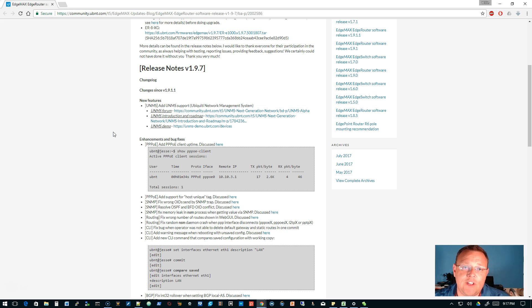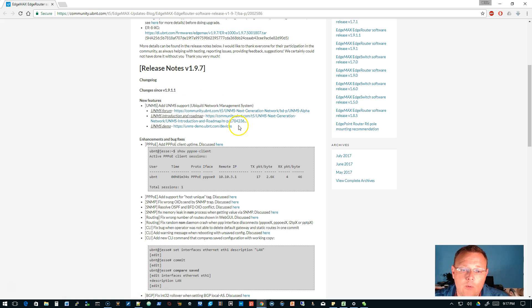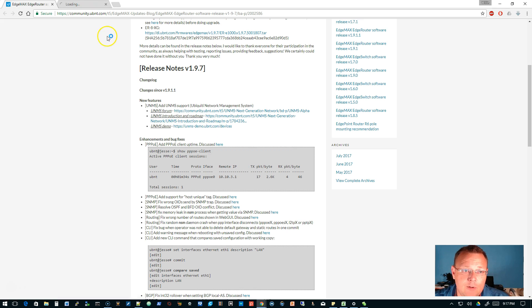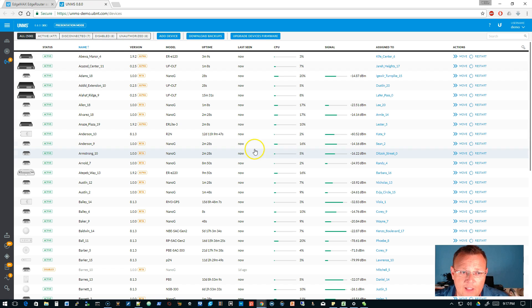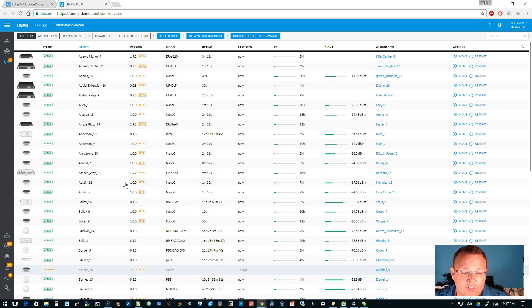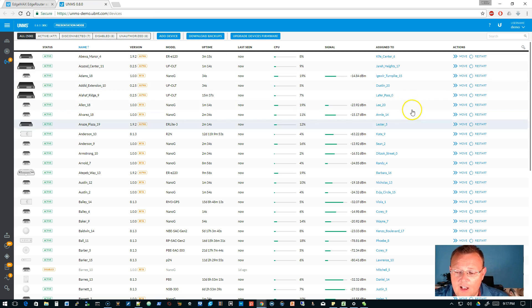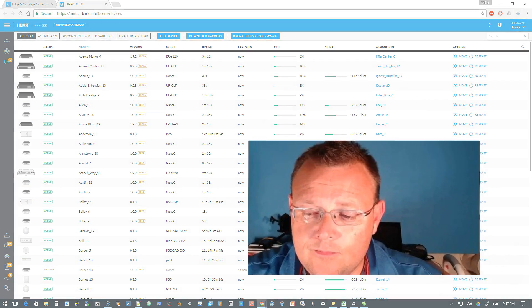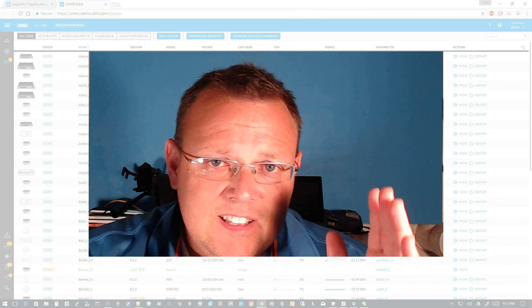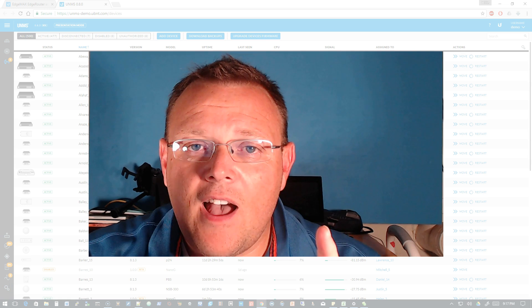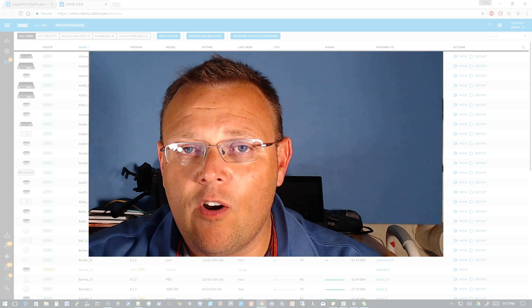The one new feature that's been added is the UNMS support, and that is the Ubiquity Network Management System, which I am going to be doing a video on that. But if you go out to the demo site, you can look at all the devices that they've got in here. So it's not exactly Unify for the EdgeMax and AirOS series,